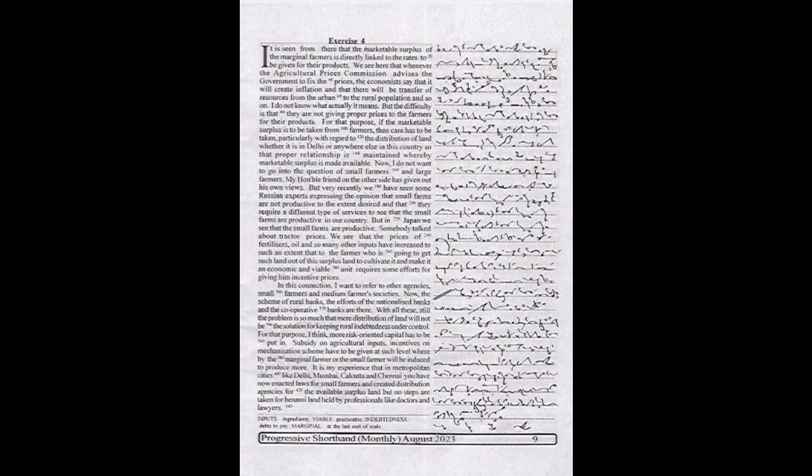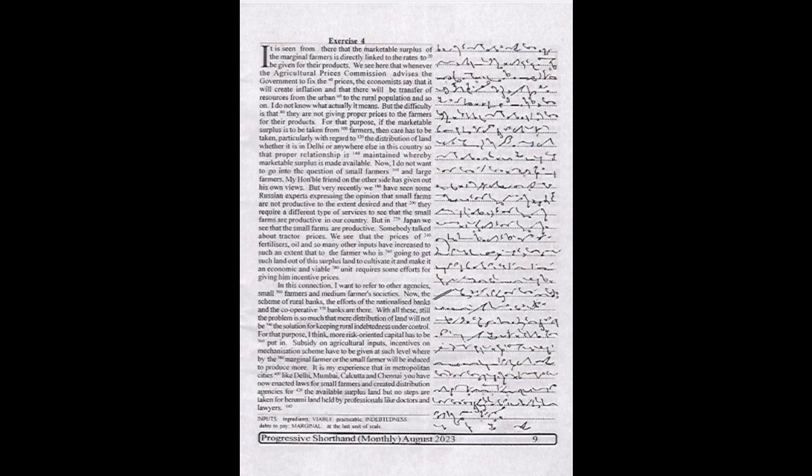If the marketable surplus is to be taken from farmers, then care has to be taken particularly with regard to the distribution of land, whether it is in Delhi or anywhere else in this country, so that proper relationship is maintained whereby marketable surplus is made available. I do not want to go into the question of small farmers and large farmers.